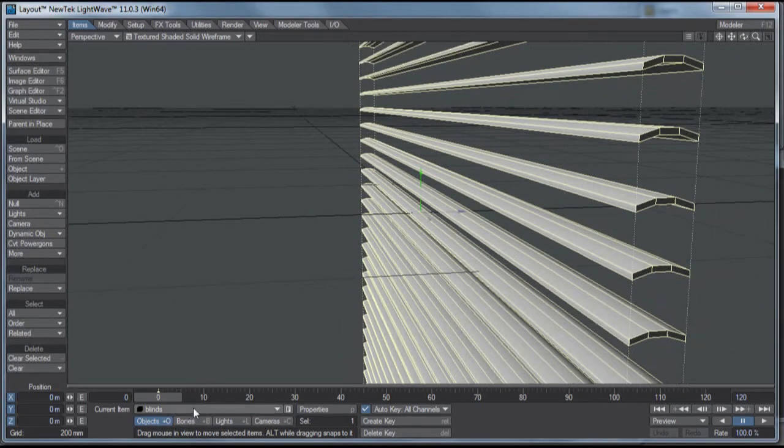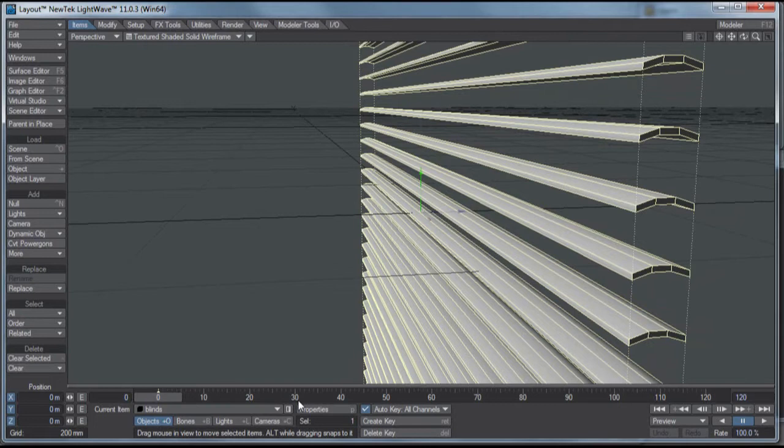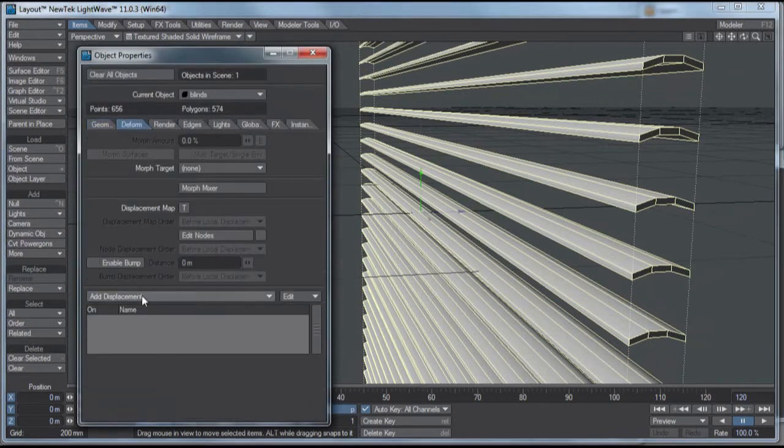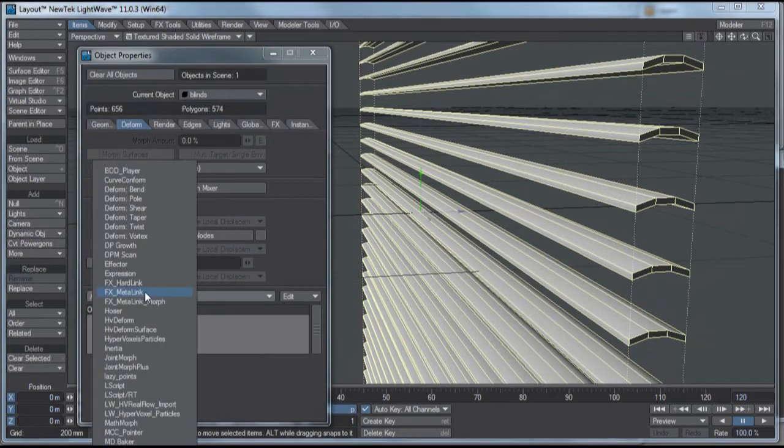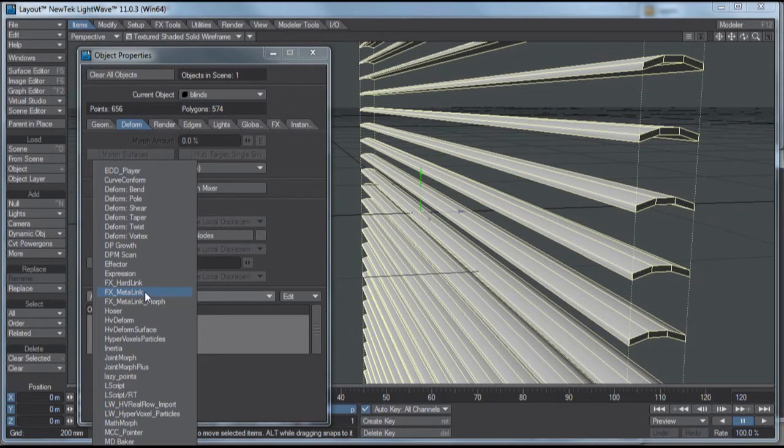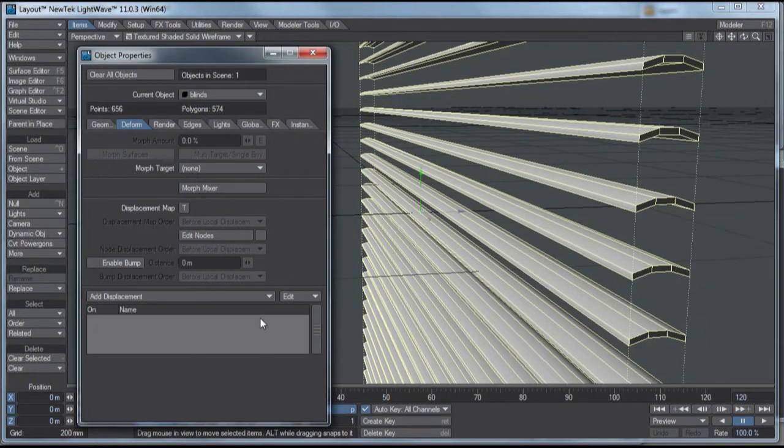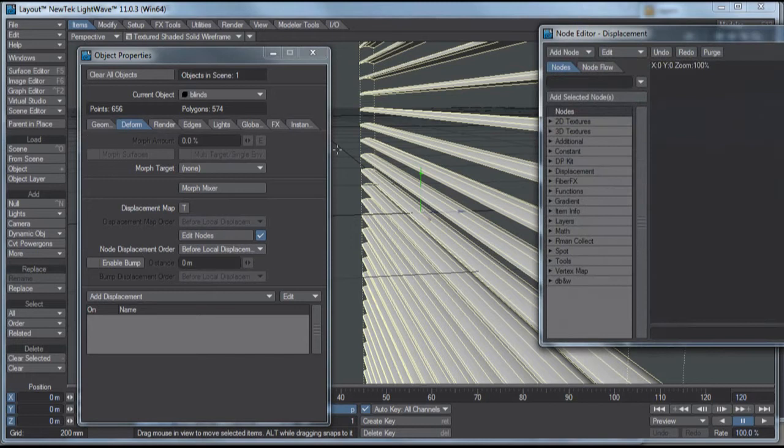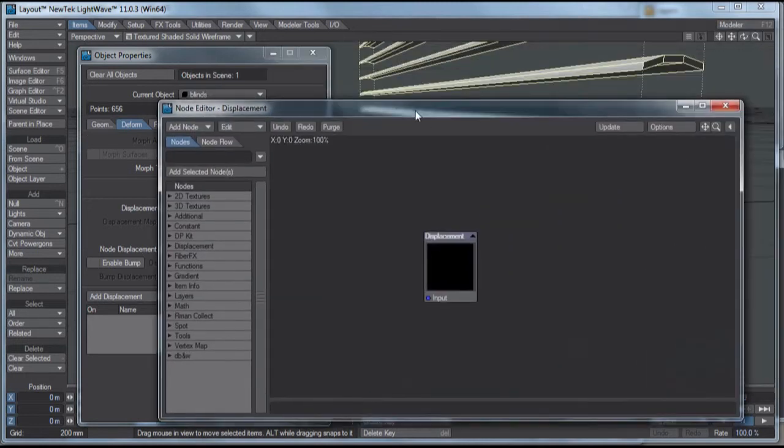Okay, what I want to do is I want to go to the blinds properties, and under the deform tab, I want to add displacement. Where is it? Displacement? No, I don't. I want to go to edit nodes. Enable the nodes, click the edit nodes button, and that brings up my node editor.